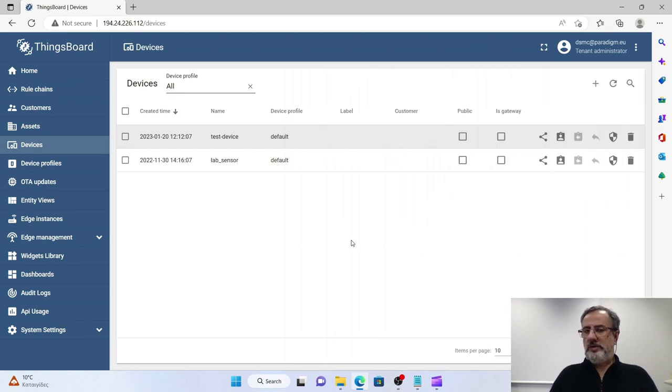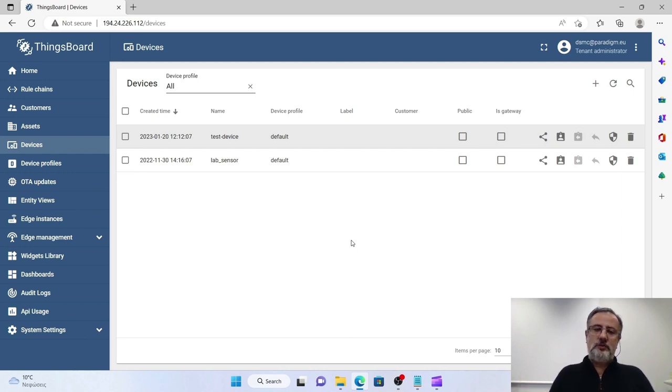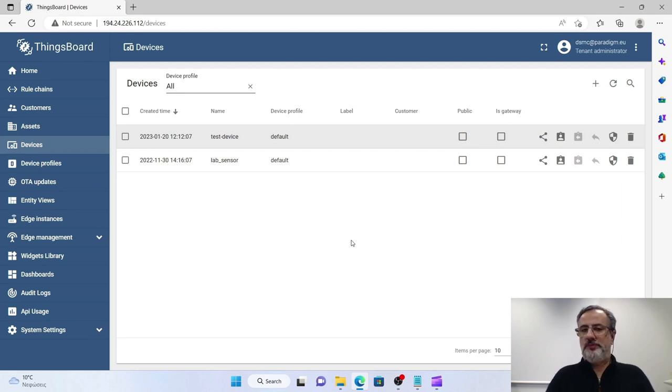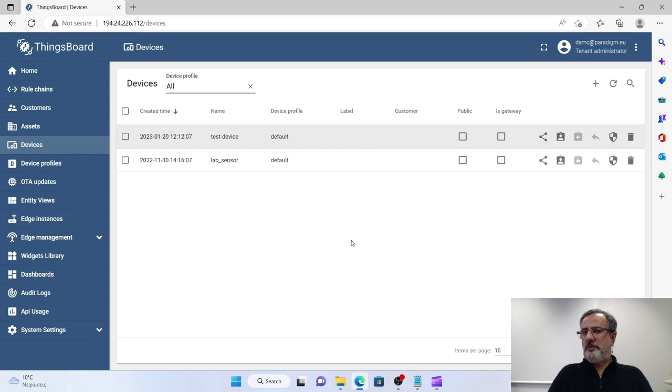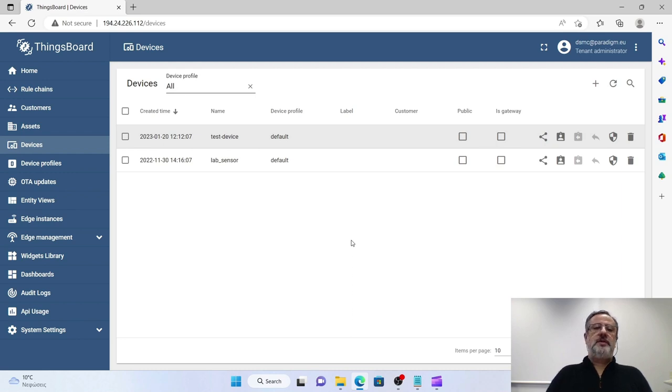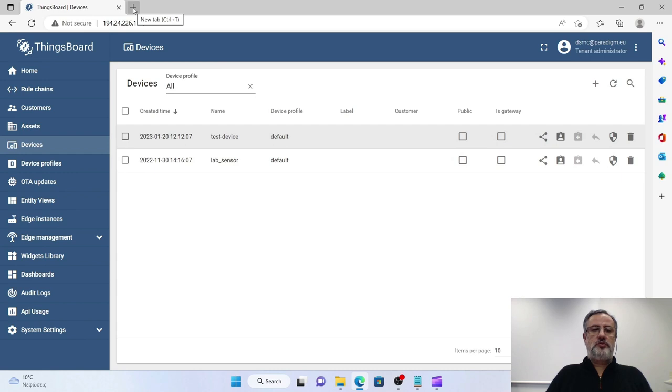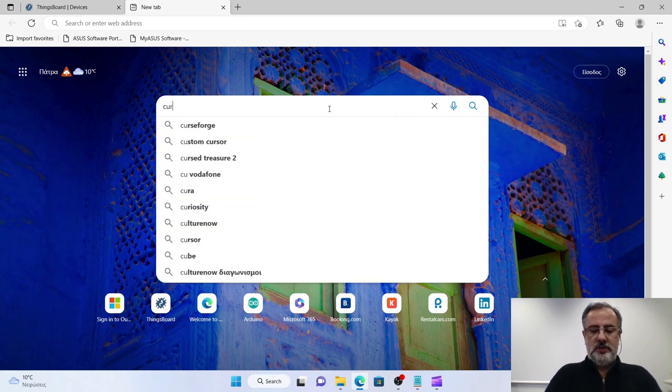We're ready with the new device, but now we have to send data to it. Later on we will be going to send data from our ESP32, but now just for testing purposes we're going to send some demo data from the command line, the Windows command line, by using an application called cURL. If we don't have cURL in our system, we have to download it, and so I'm going to show you how to do that. I'm opening a new tab: cURL download.